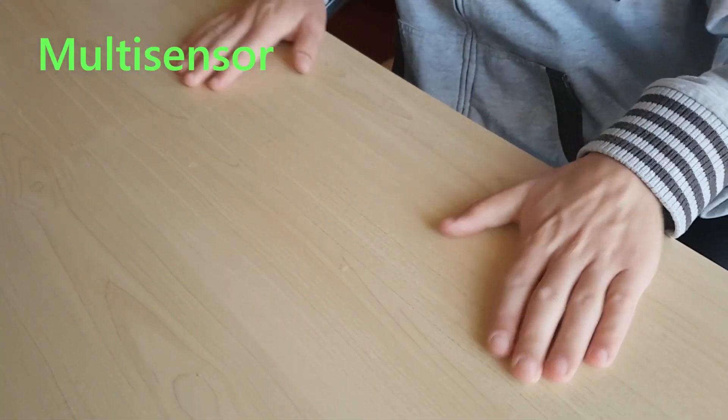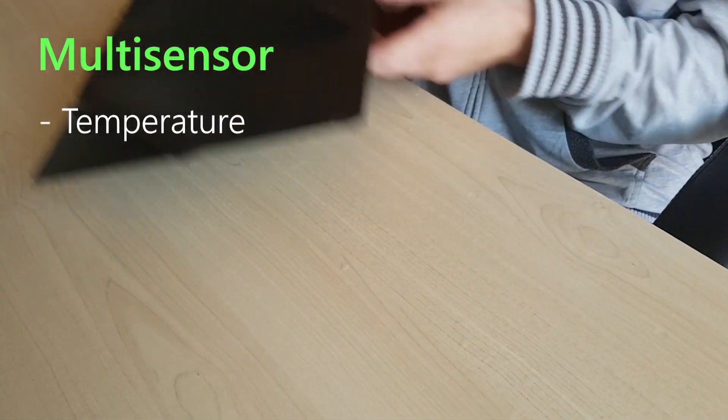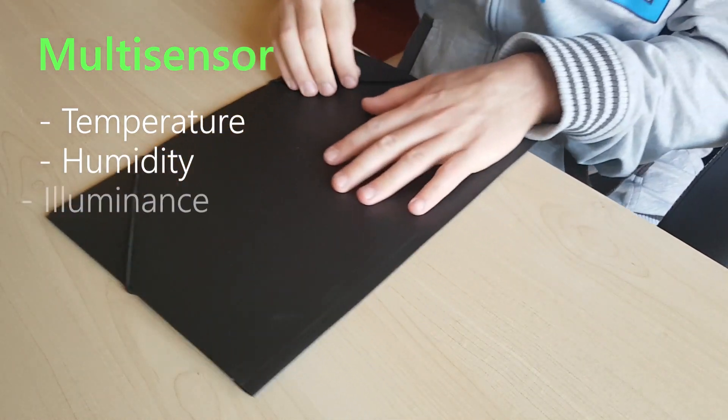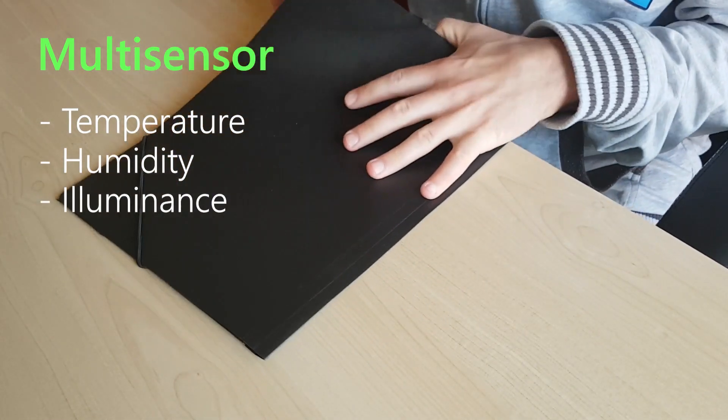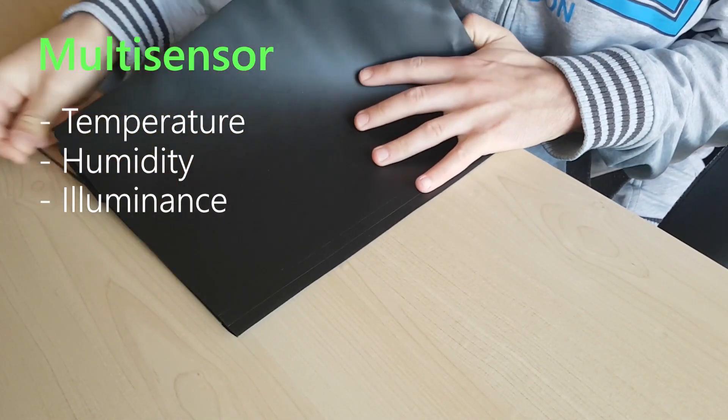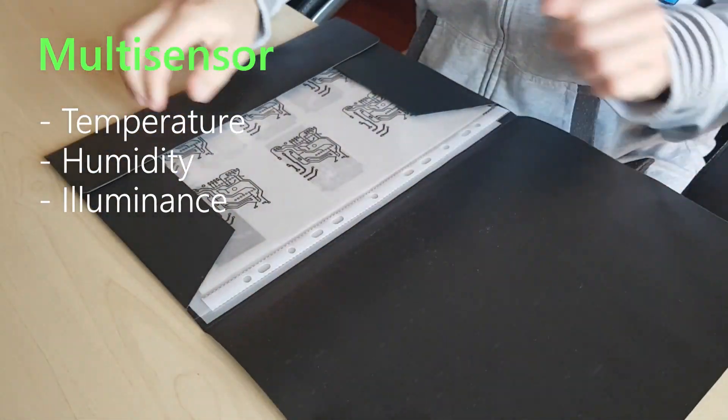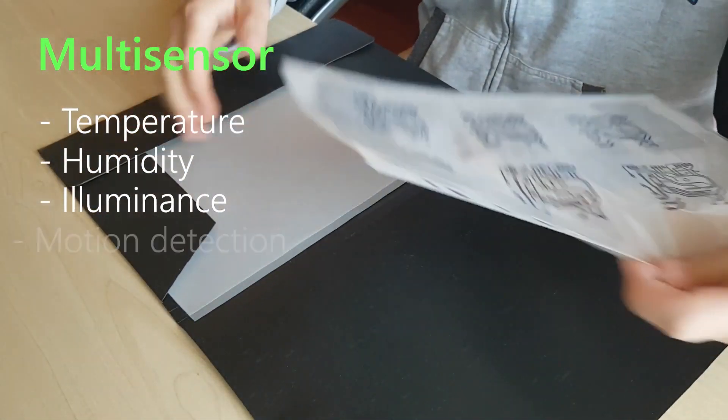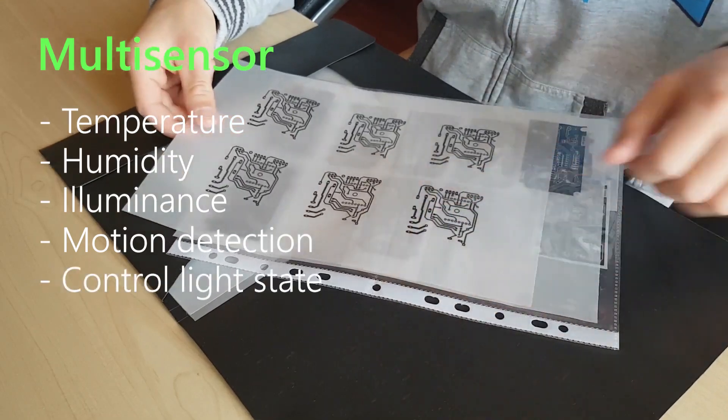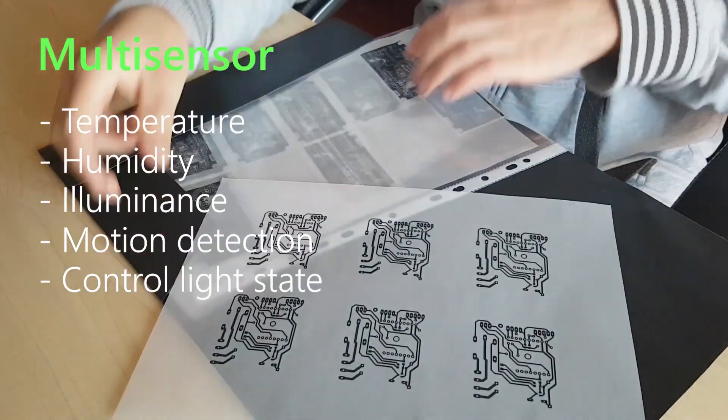Alright, in this project I will try to make a multi-sensor for measuring temperature, humidity and light illuminance. Besides that, the multi-sensor should be able to detect the motion and control the light in the room.